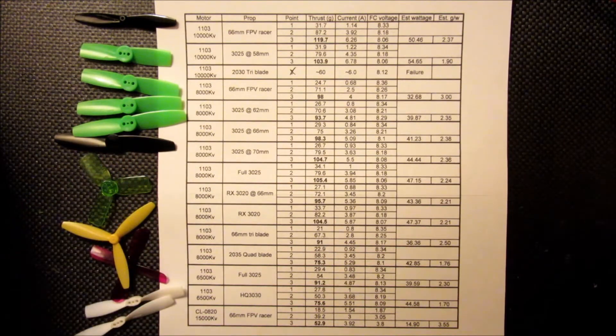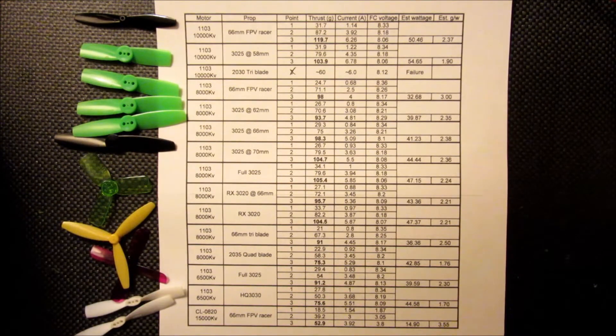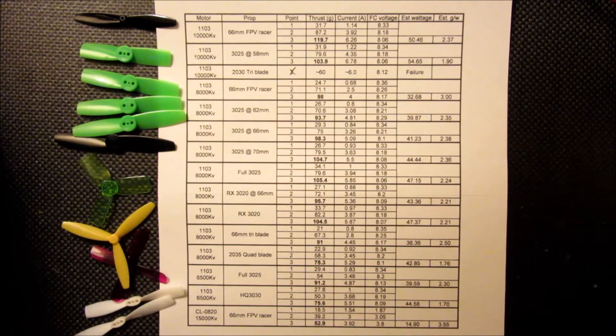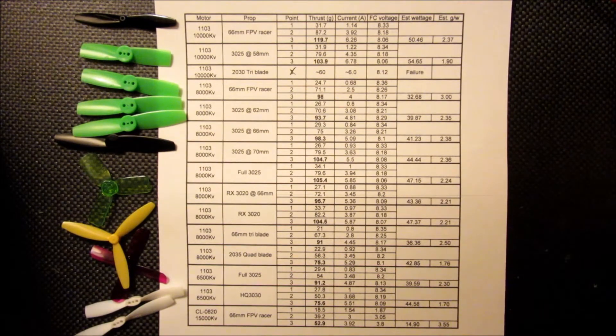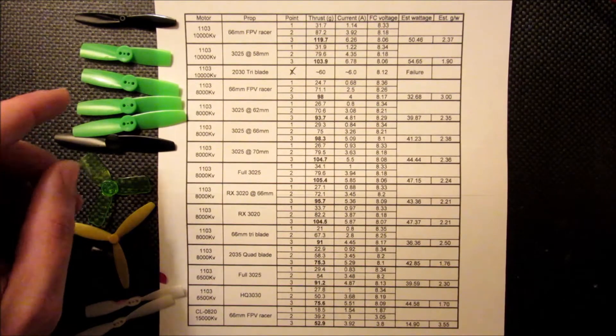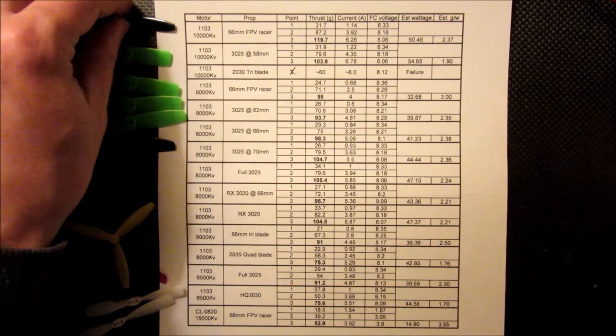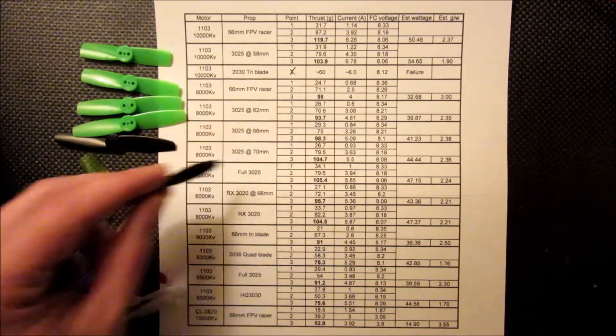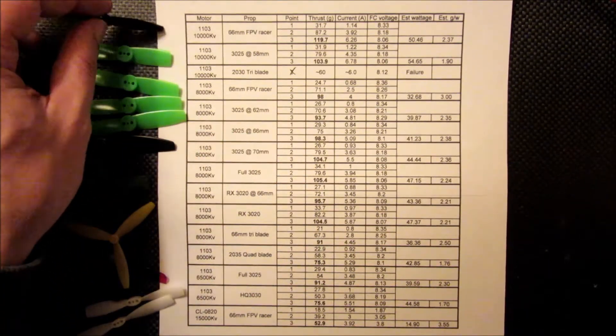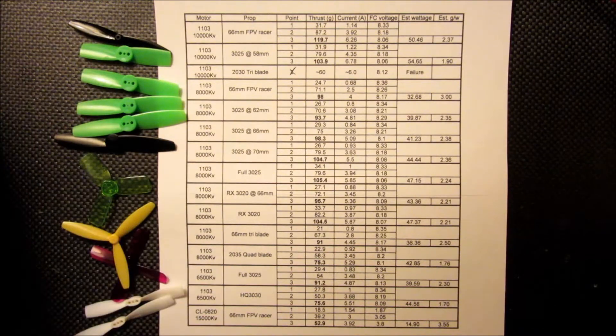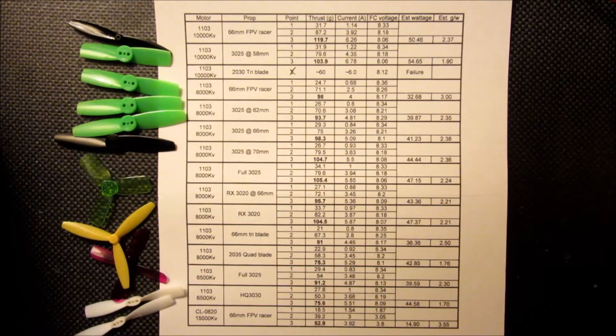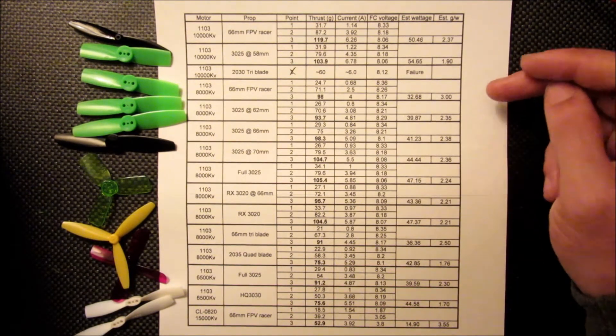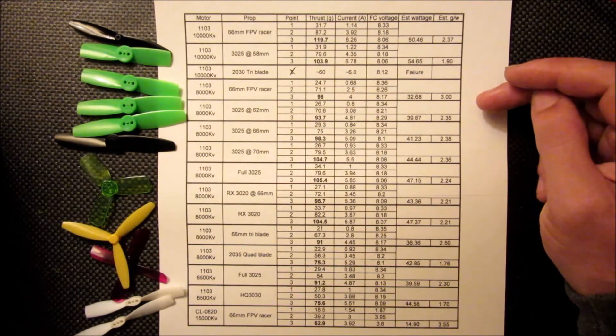So for the 8,000 KV, I went with a wider range because they're going to be pulling a little bit less. So I started with a 66mm FPV racer. You can see we lost roughly 20% of the thrust, but the current dropped down quite a bit.